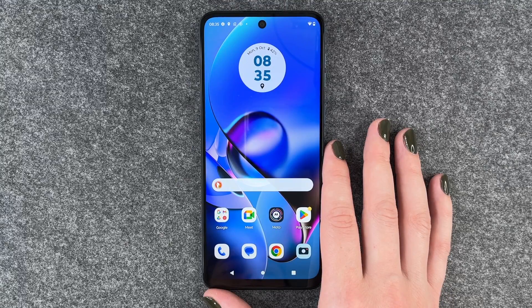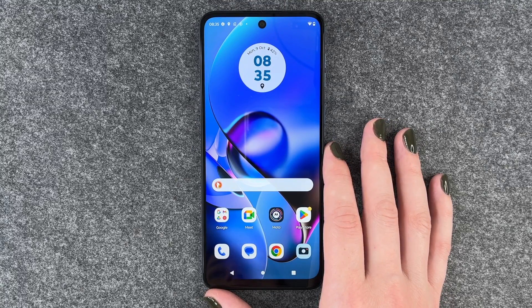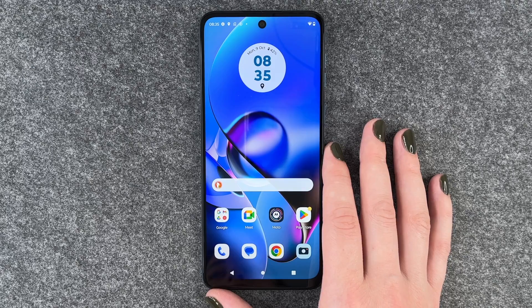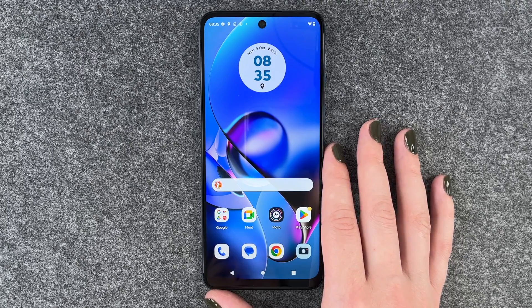Hi buddies, welcome back. It's Anne-Sophie and today I'm going to show you how you can turn off the vibration on your Motorola Moto G54 5G.